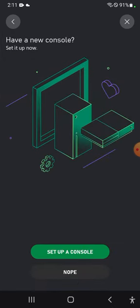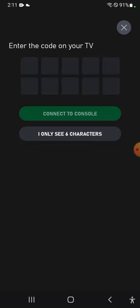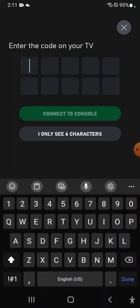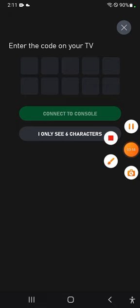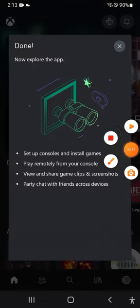Okay, add your friends. I already have friends. Have a new console, set up a console. Why not? I only see six characters. What? Oh, I gotta enter the code on my TV. How do I do that? Guys, I'm going to go to settings. I'll meet you back here soon.